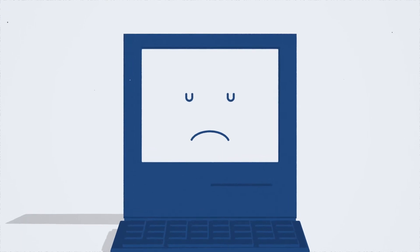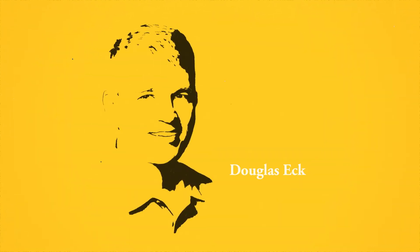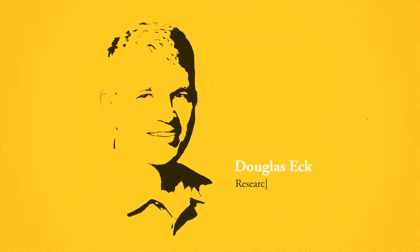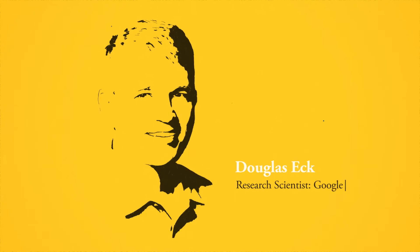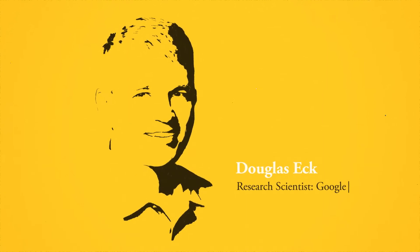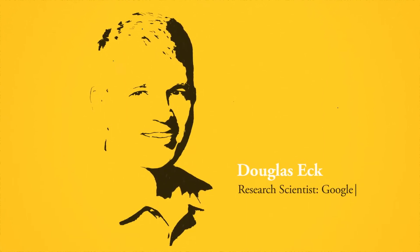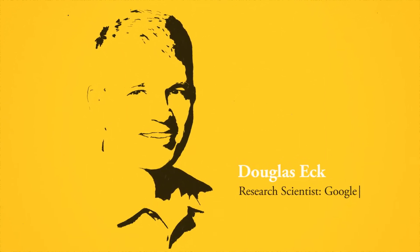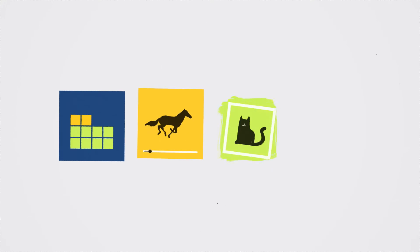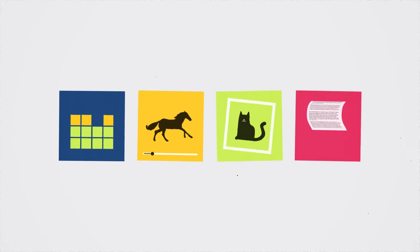I'm Douglas Ek and I'm a research scientist at Google working on the Google Brain team. I oversee a project called Magenta. It's our effort to generate music, video, images, and text using neural networks and other sorts of machine learning.